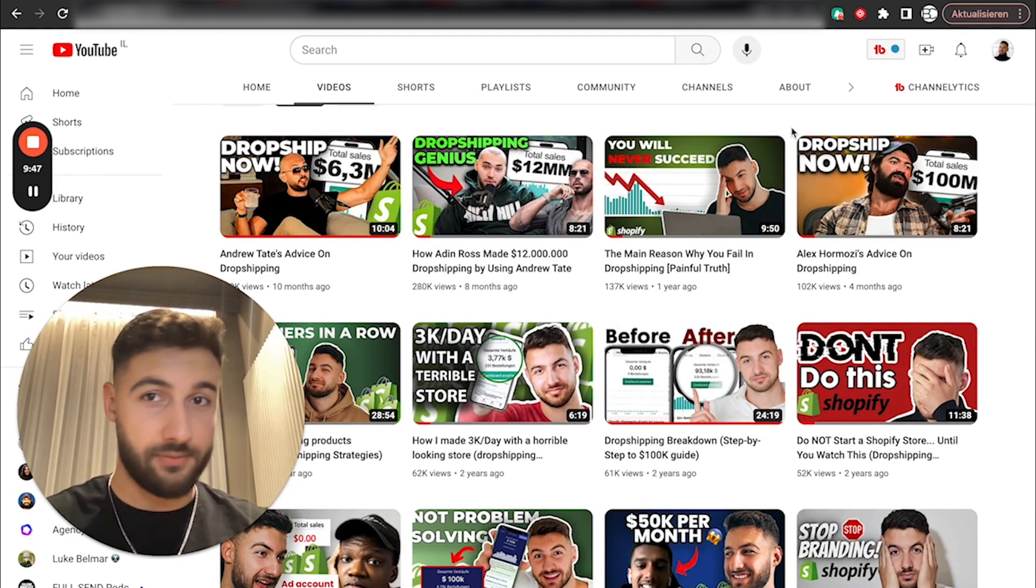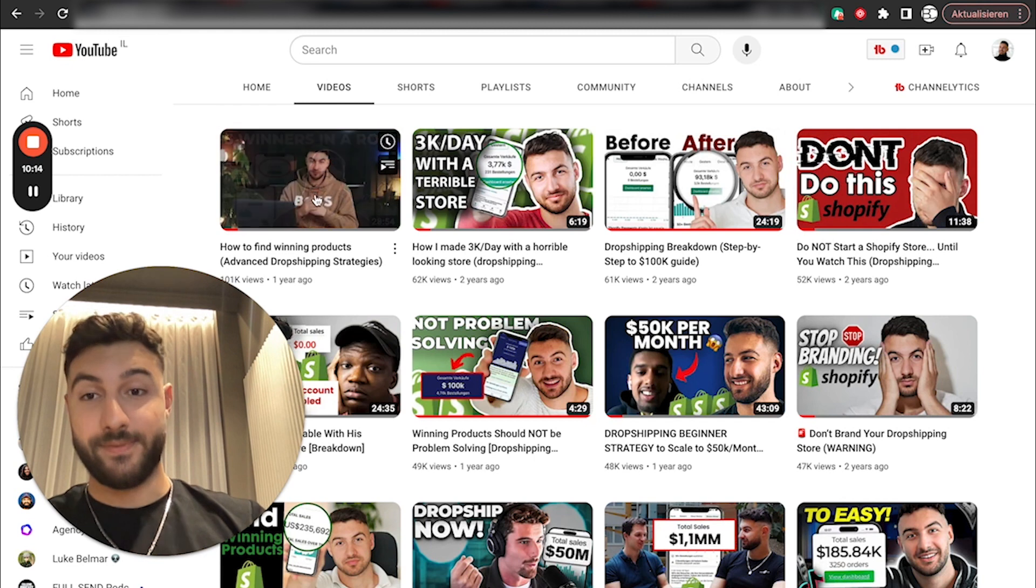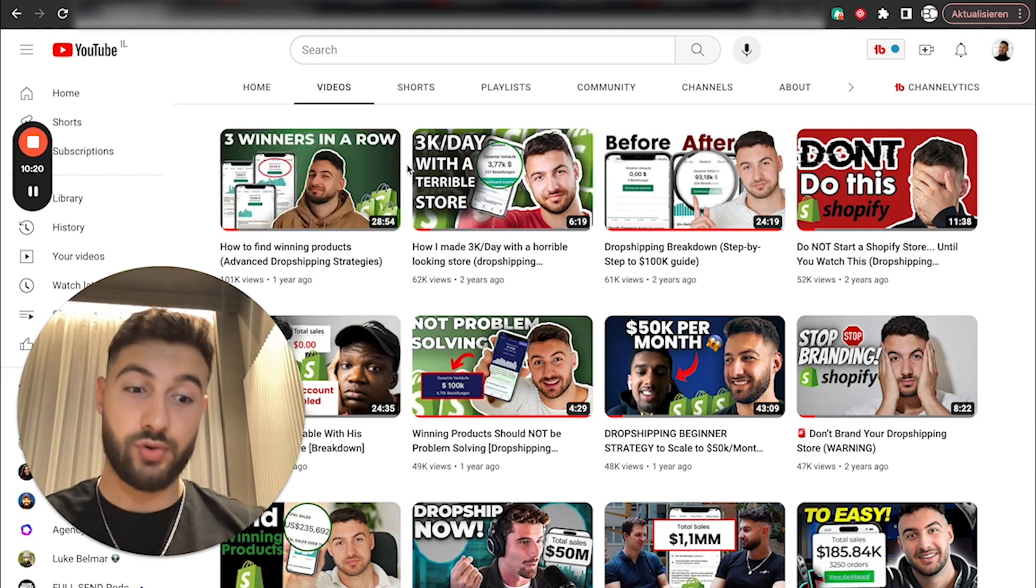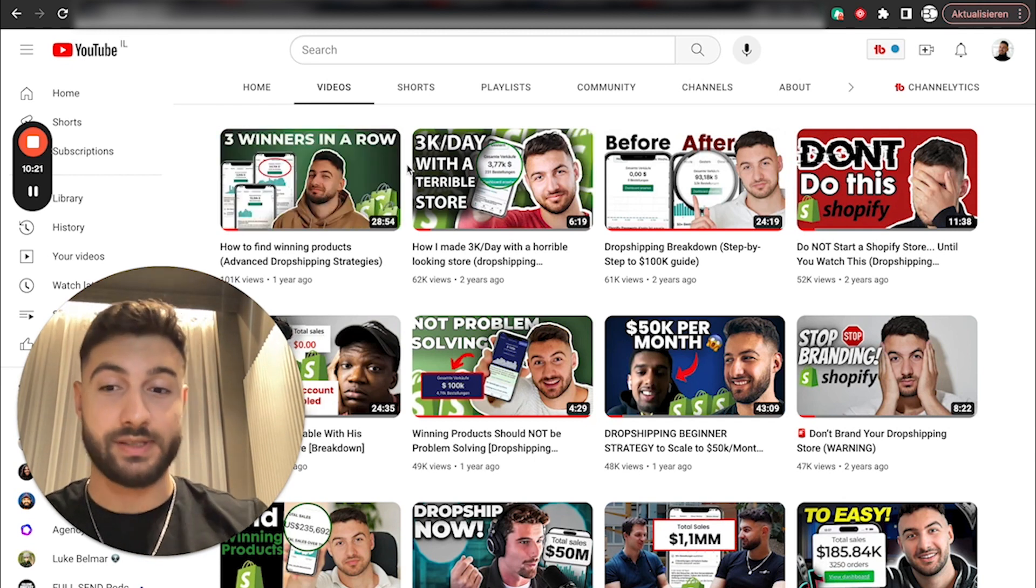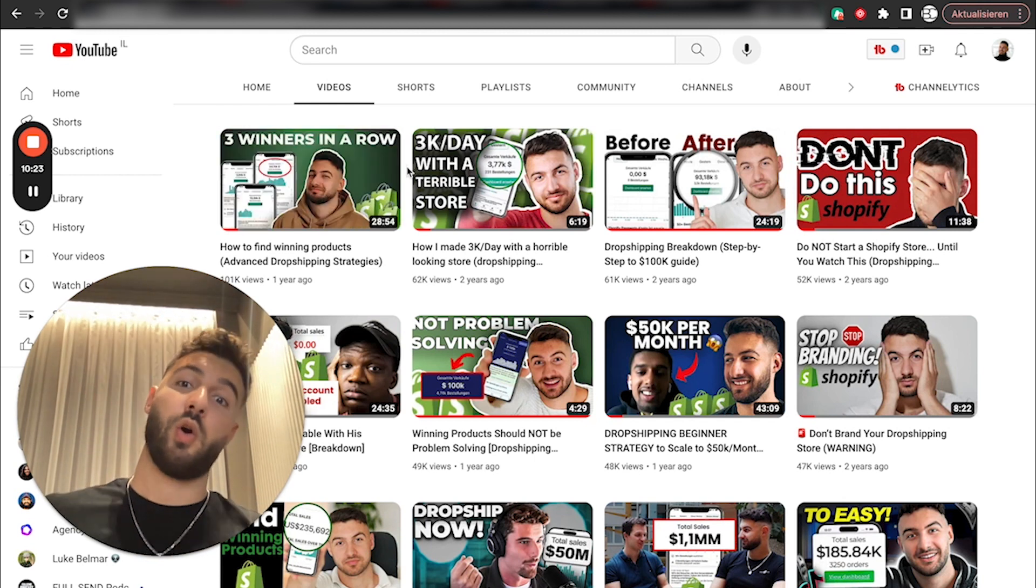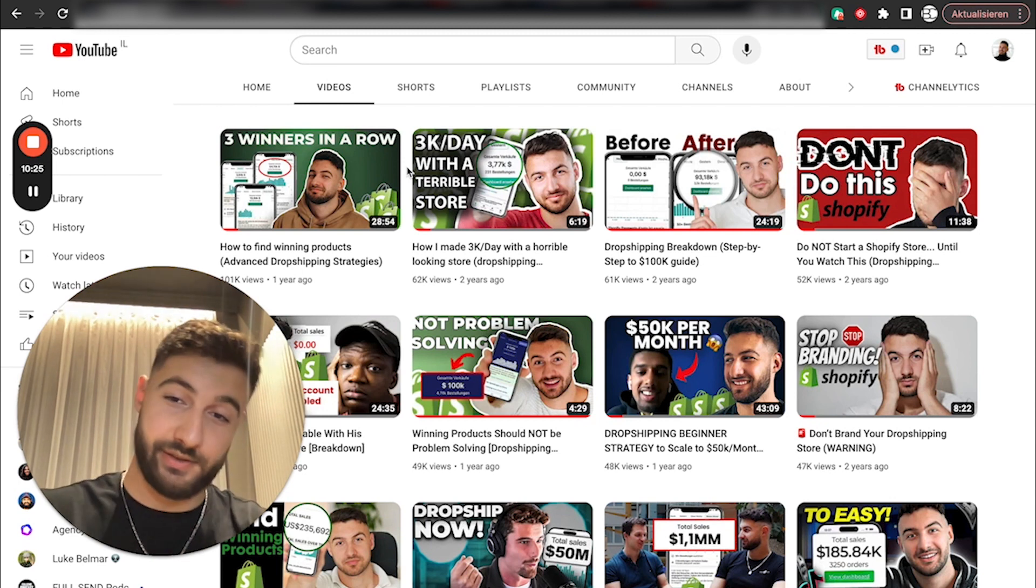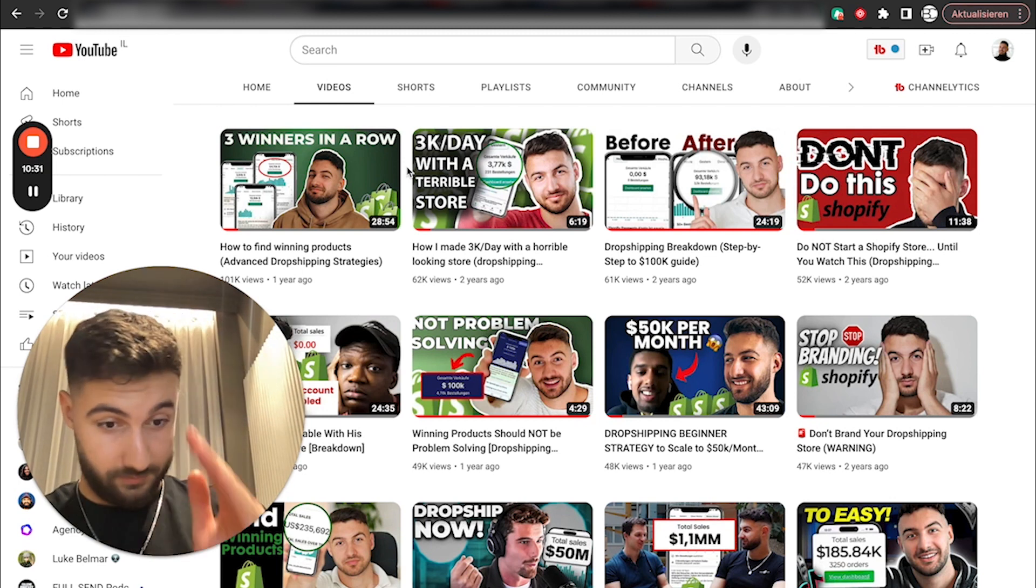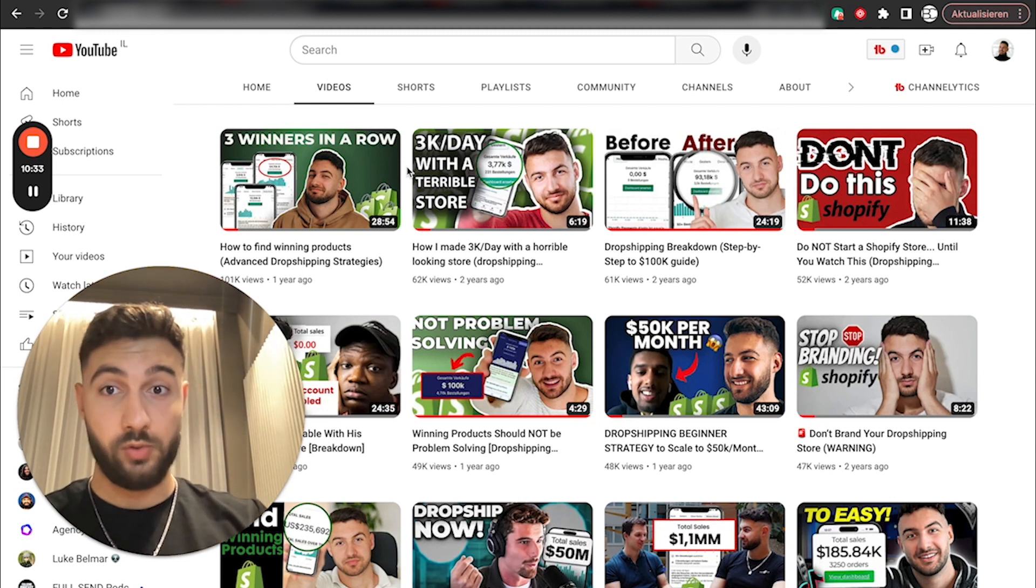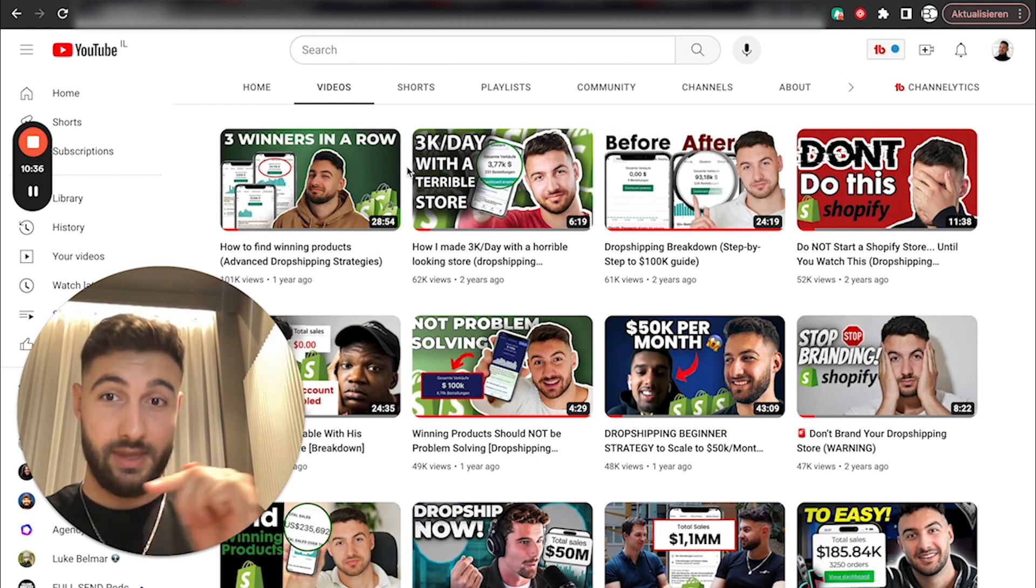And you don't really have to provide value in every single video you do. It's just, you definitely have to do a mix. Now, if we take this video, for example, here, it's actually a really good step-by-step strategy system on how to find winning products as a dropshipper. Again, this video was pure value. And also, here comes the most important part.